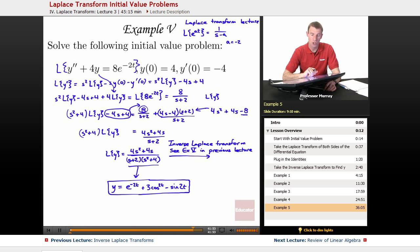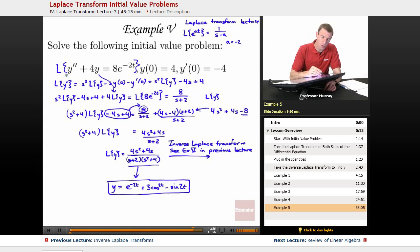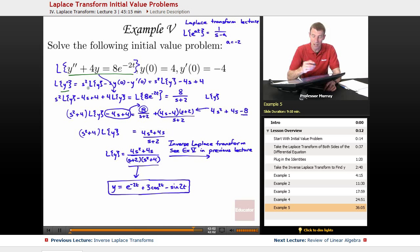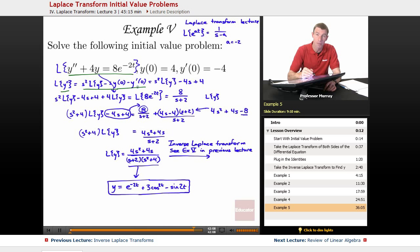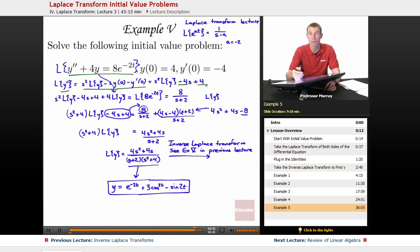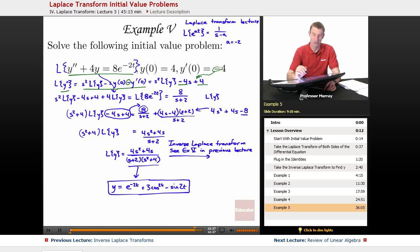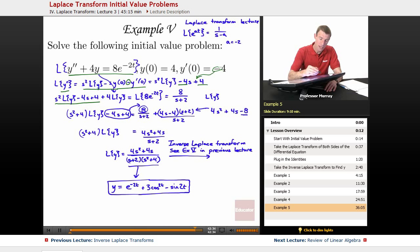Let me show the steps we went through. We took the Laplace transform of both sides, which meant figuring out L of y double prime. We use the identity from the beginning of the lecture: s squared L of y minus s y of 0 minus y prime of 0. Filling in y of 0 equals 4 and y prime of 0 equals negative 4 — the two negatives cancel giving a positive 4 — and plugging back in: s squared L of y minus 4s plus 4.